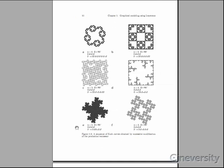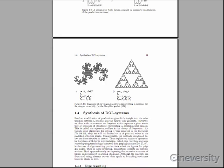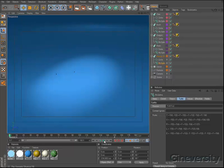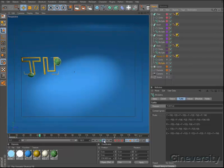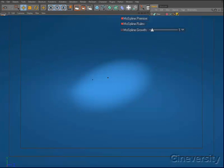After reading the documentation and building a few examples, L systems might start to seem strangely familiar. Back in elementary school, many of us used a program called Logo to draw lines by moving a turtle around the screen. MosSpline's turtle system is basically an advanced implementation of that same program.